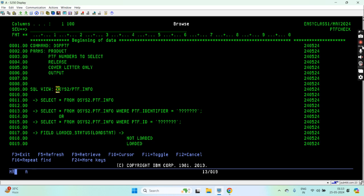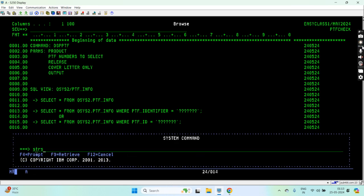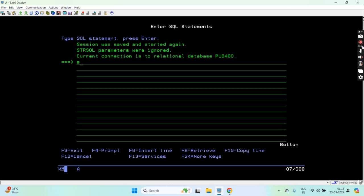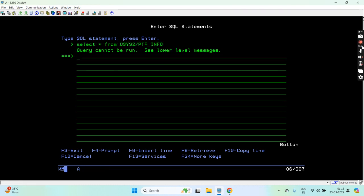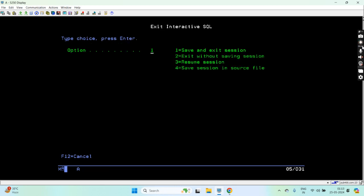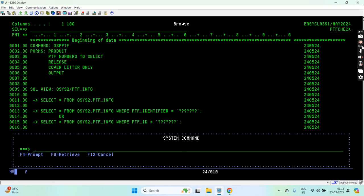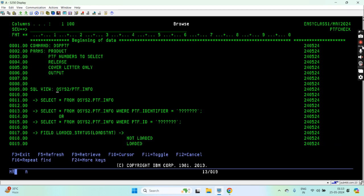Another way is to use the QSYS2 PTF_INFO view. Again, I don't have the authority to run this command, but this view is available that we can use in our SQL RPG programs. This view will give me the information whether a PTF is applied, loaded, or any other status.